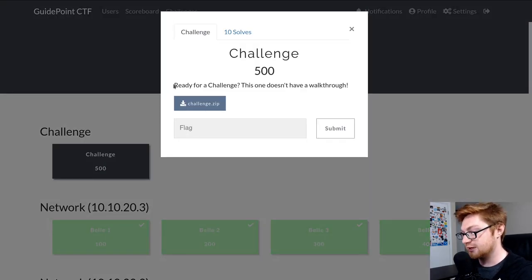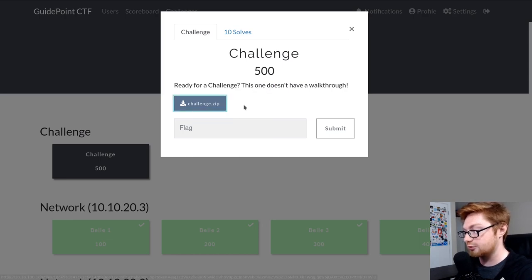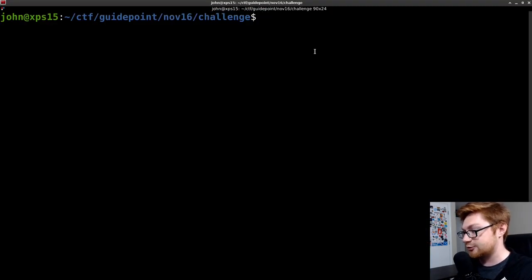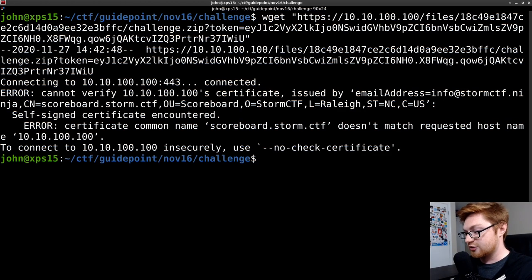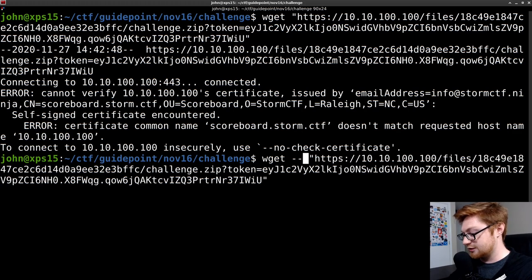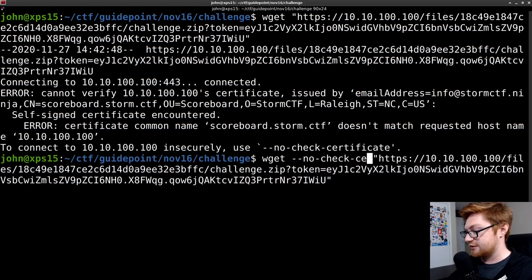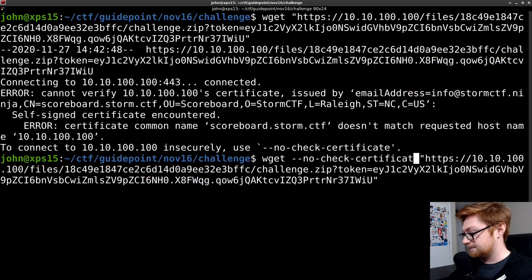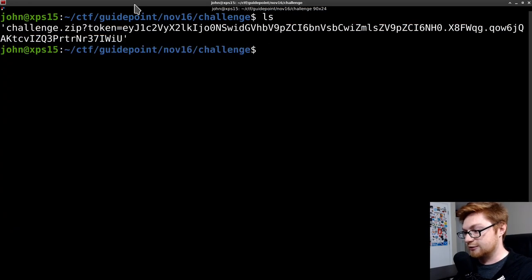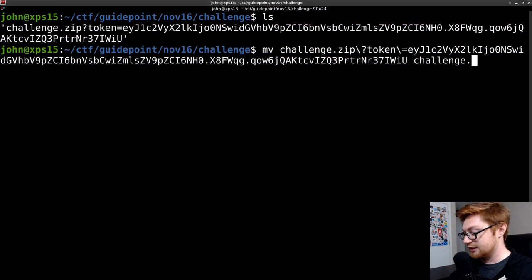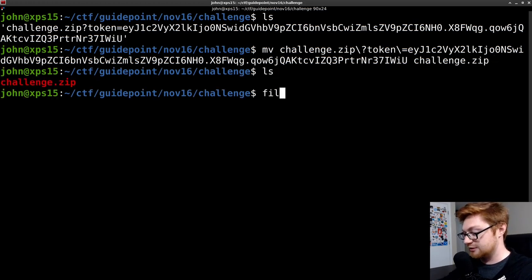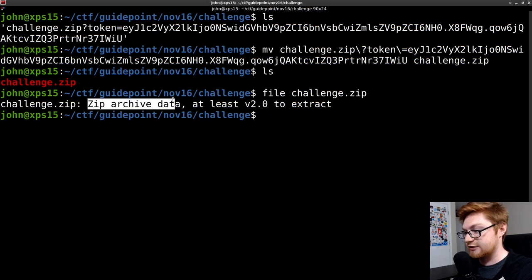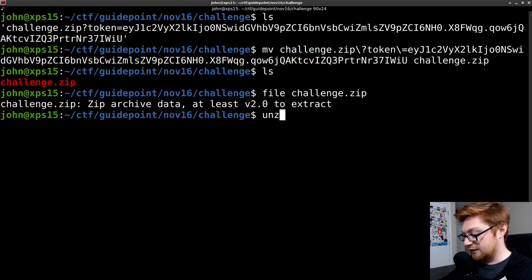It says ready for a challenge. This one doesn't have a walkthrough and we are given a downloadable file. So I'll copy the link location and hop over to my terminal where I've already created a challenge directory. I can wget this down. It whines about a certificate, so let's go ahead and supply that argument, no check certificate. Then we can download this. It downloads with the token here, so it looks messy. I'm going to rename it to just challenge.zip as the file name should originally be. Of course it is a zip archive indicated by the file extension. Let's go ahead and extract this.